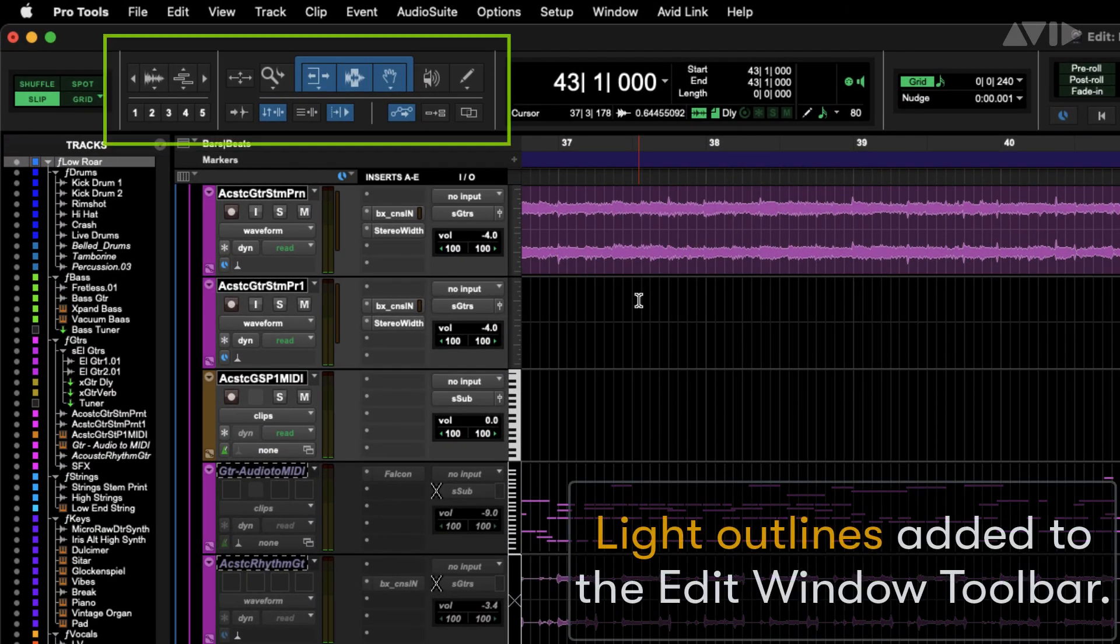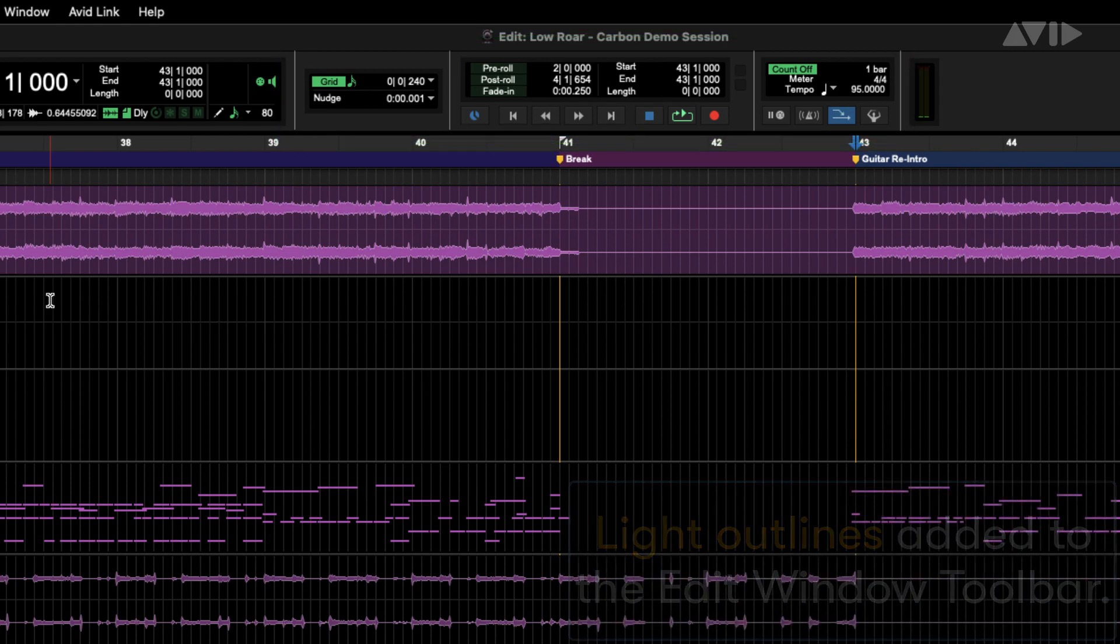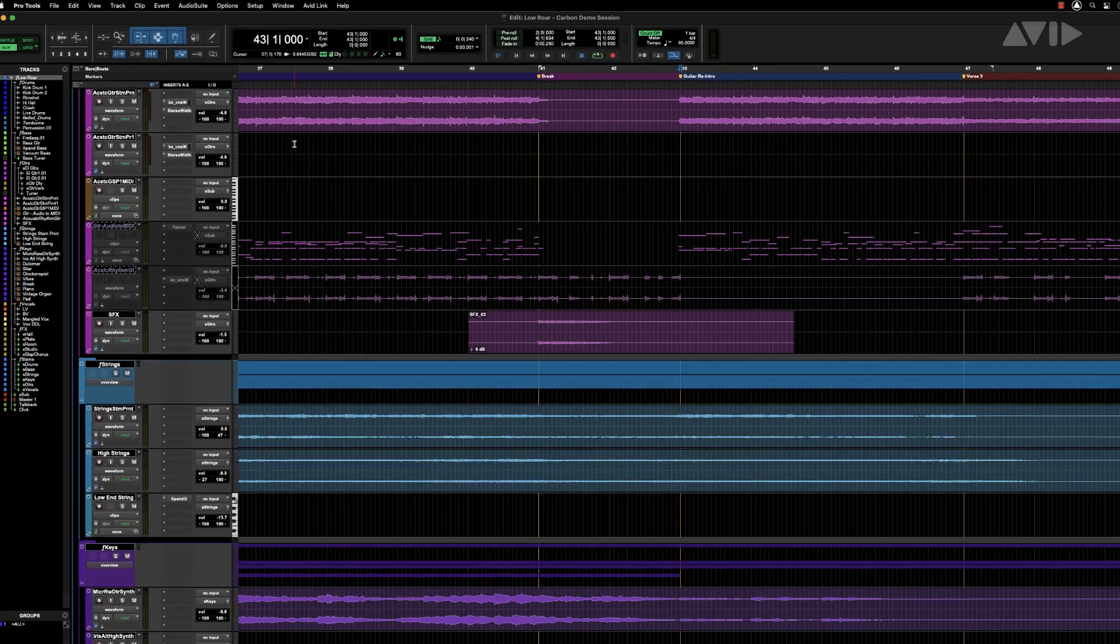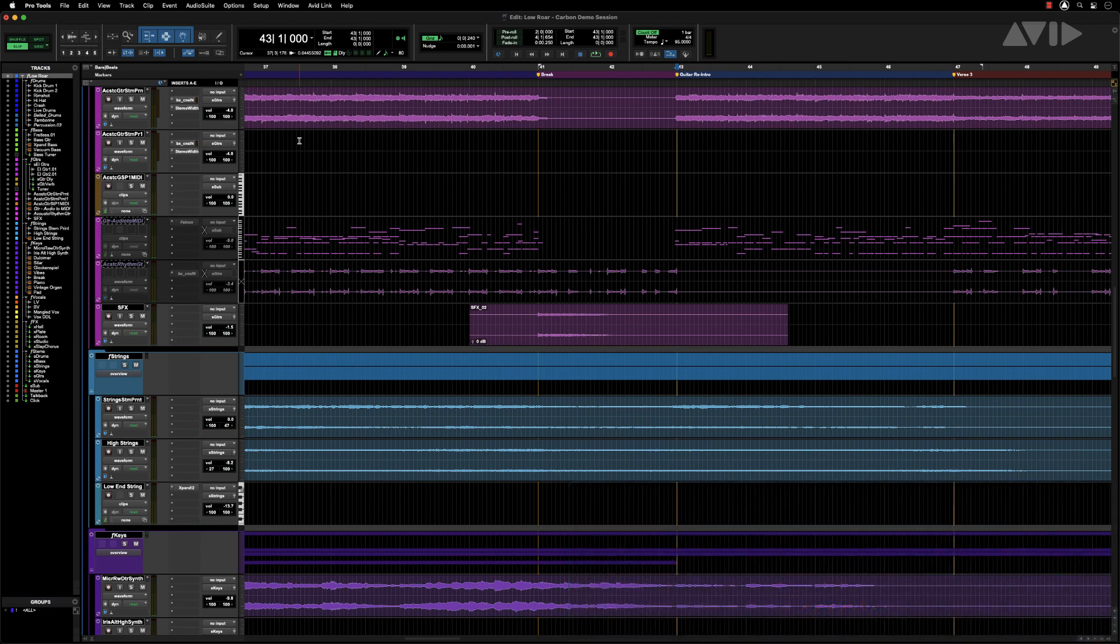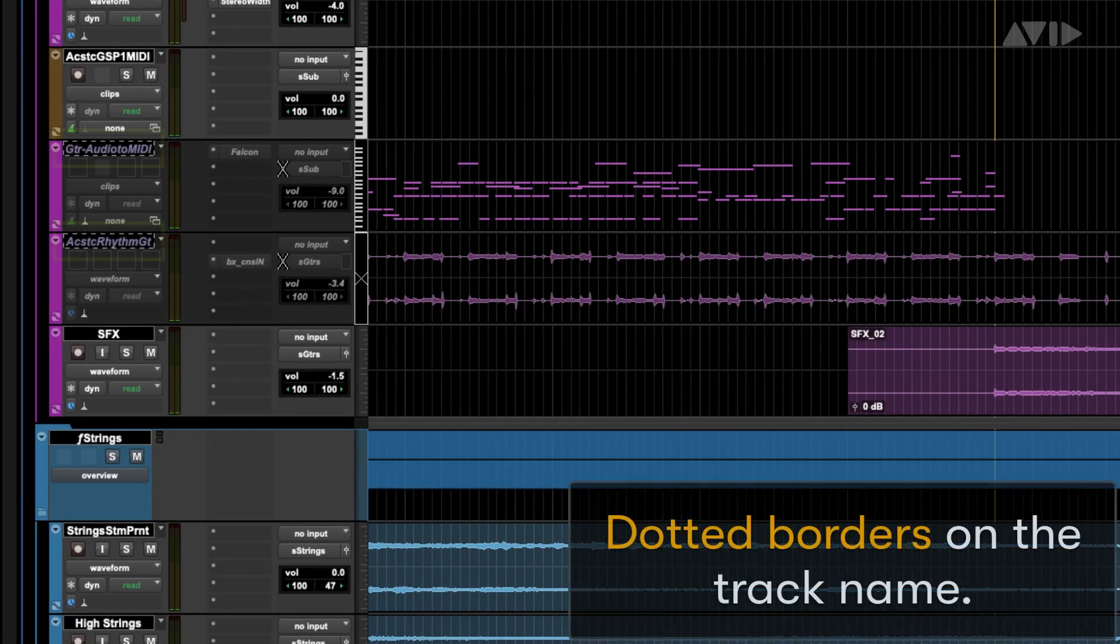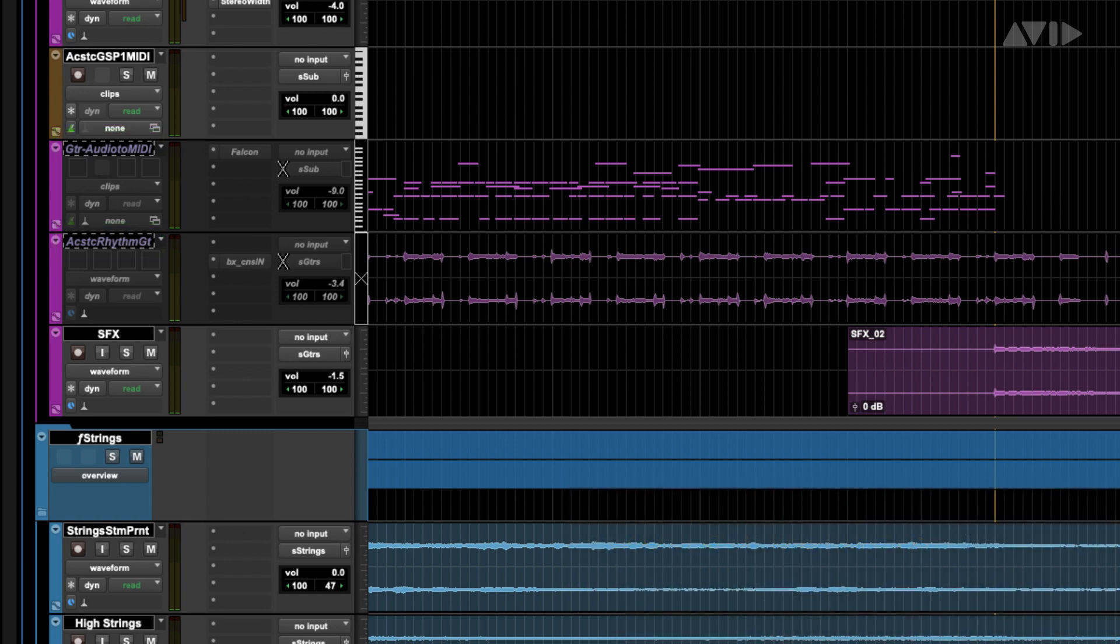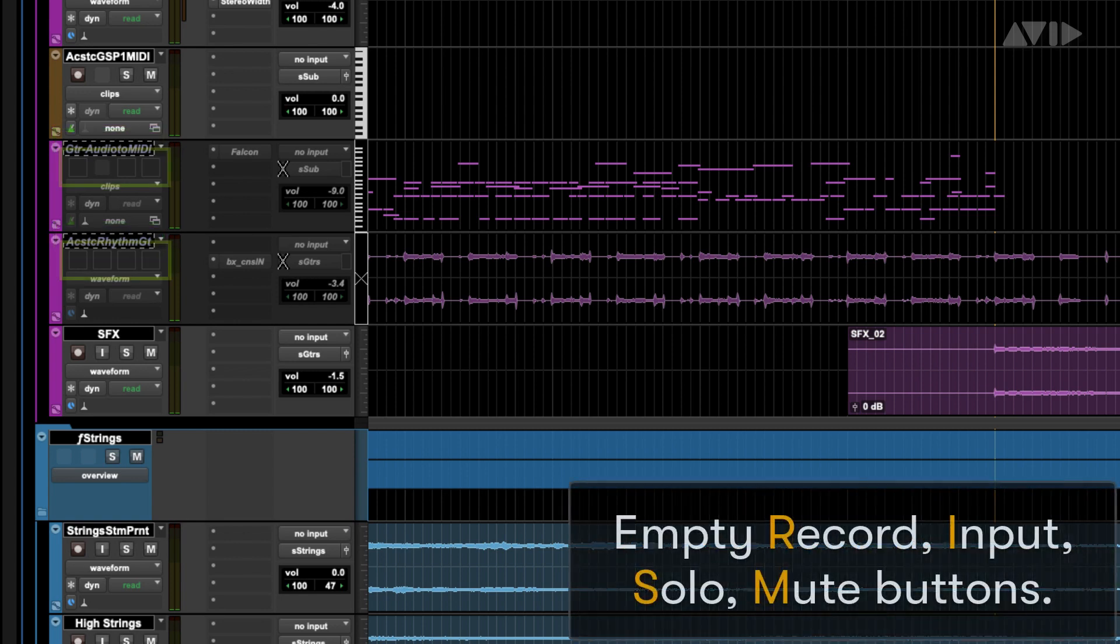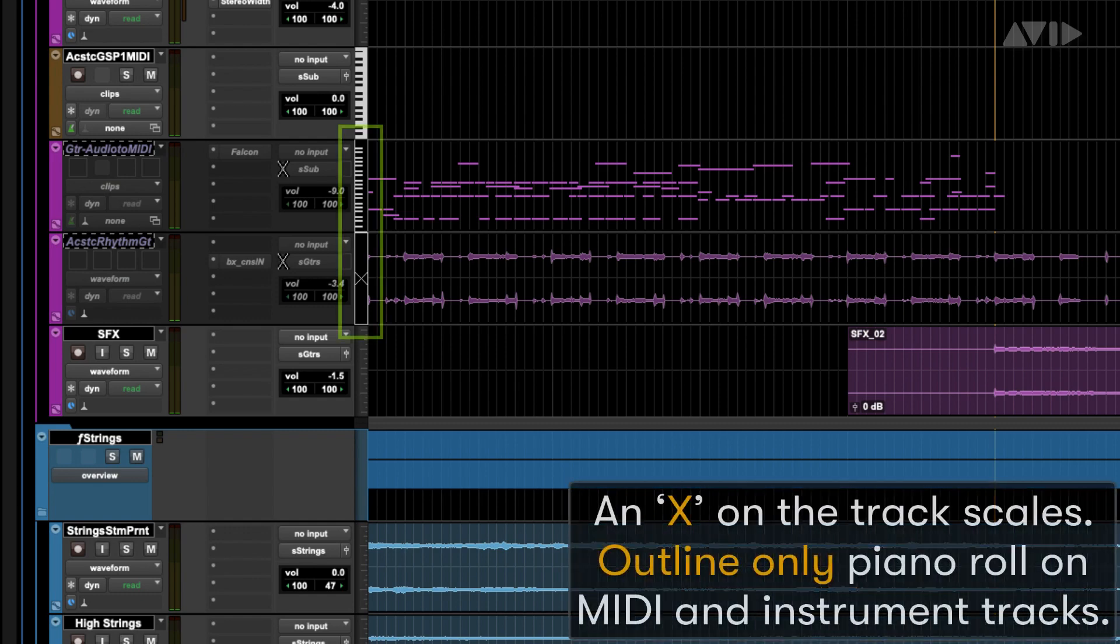Light outlines are added to the Edit Window toolbar. There are several UI changes to better indicate inactive tracks, including dotted borders on the track name, empty record, input, solo and mute buttons, and X on track scales.